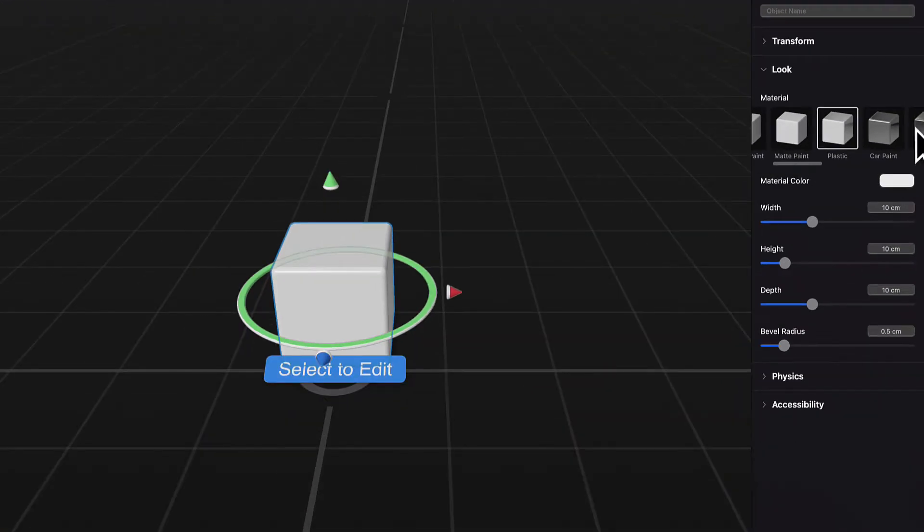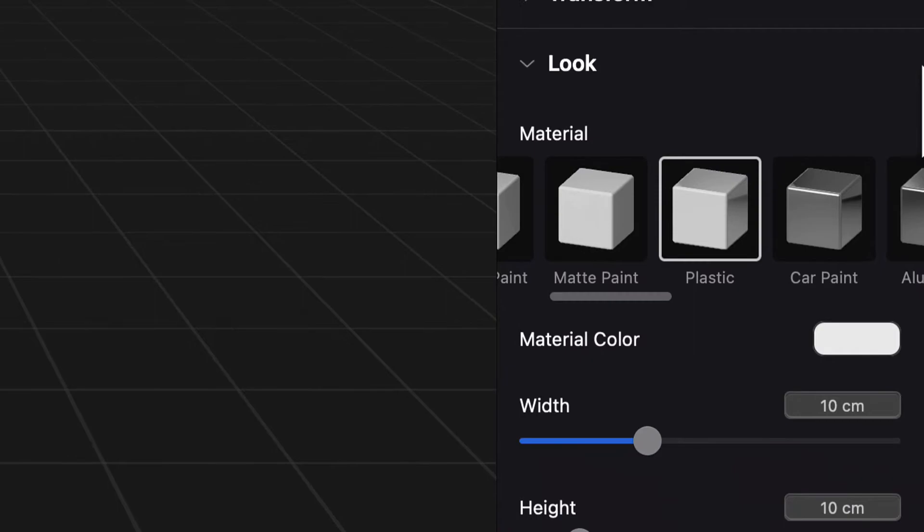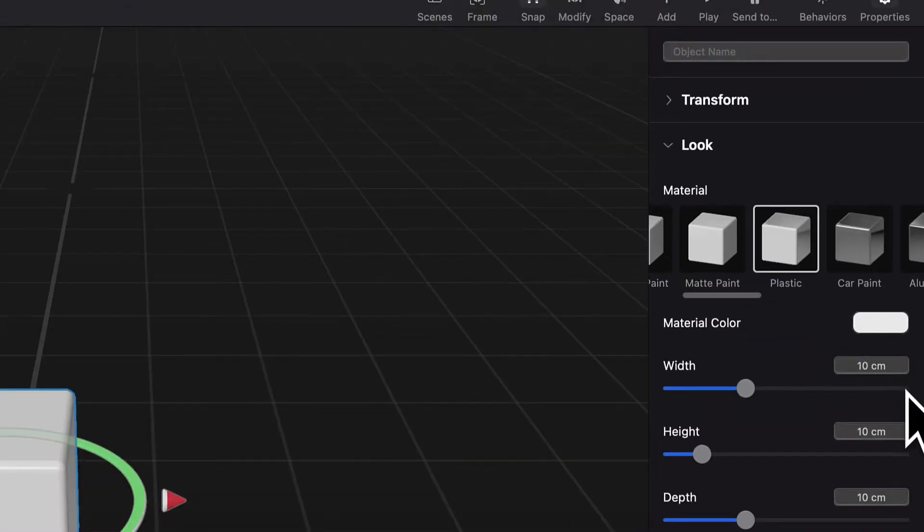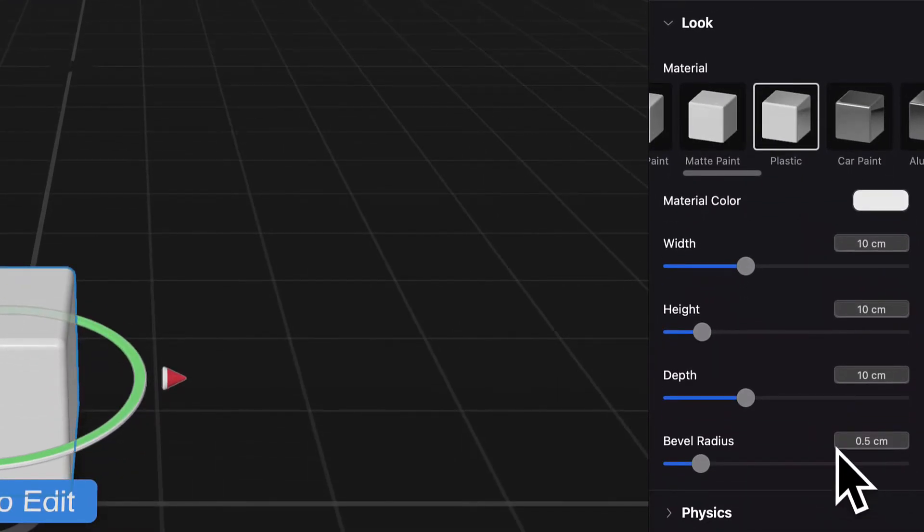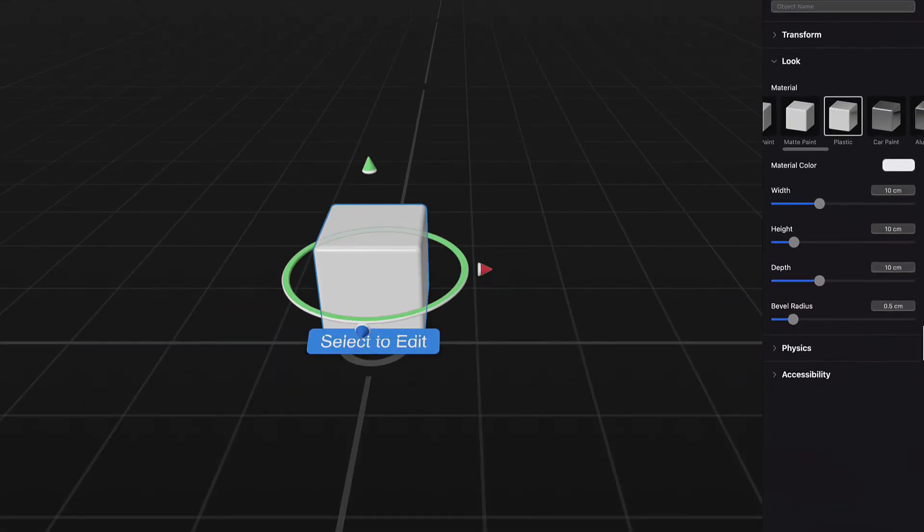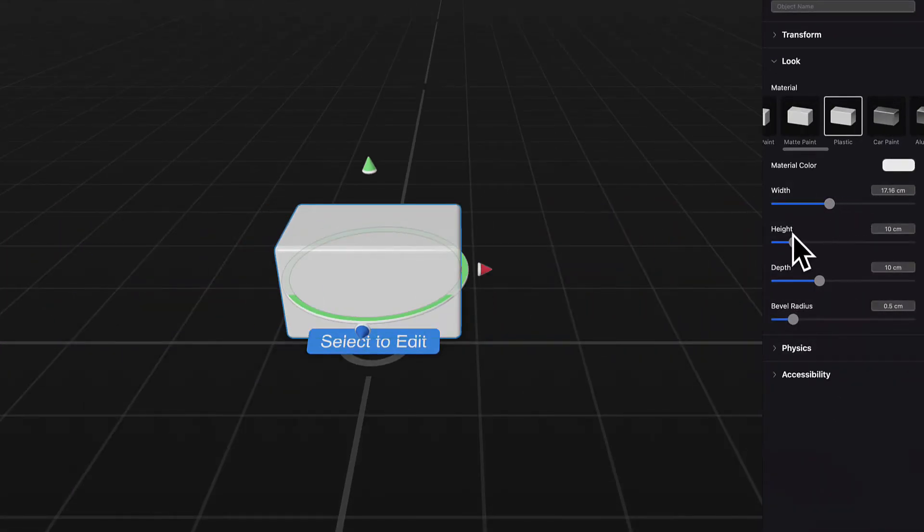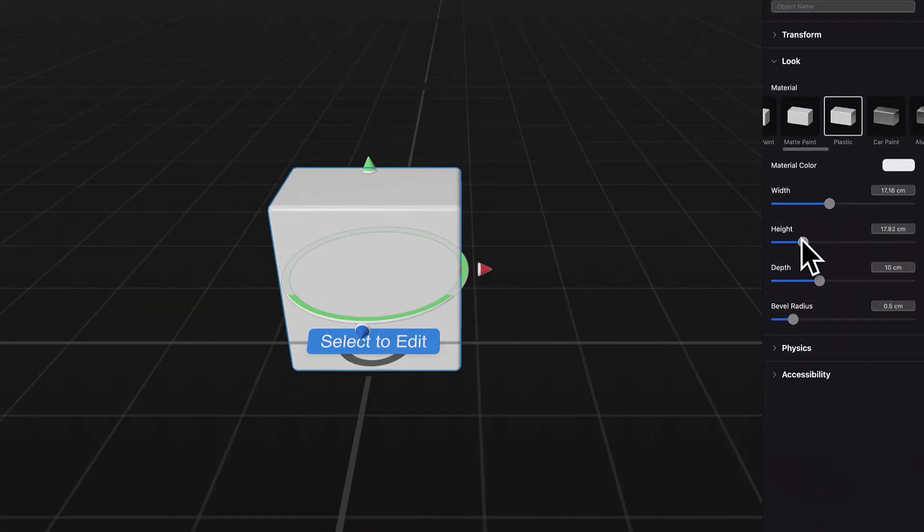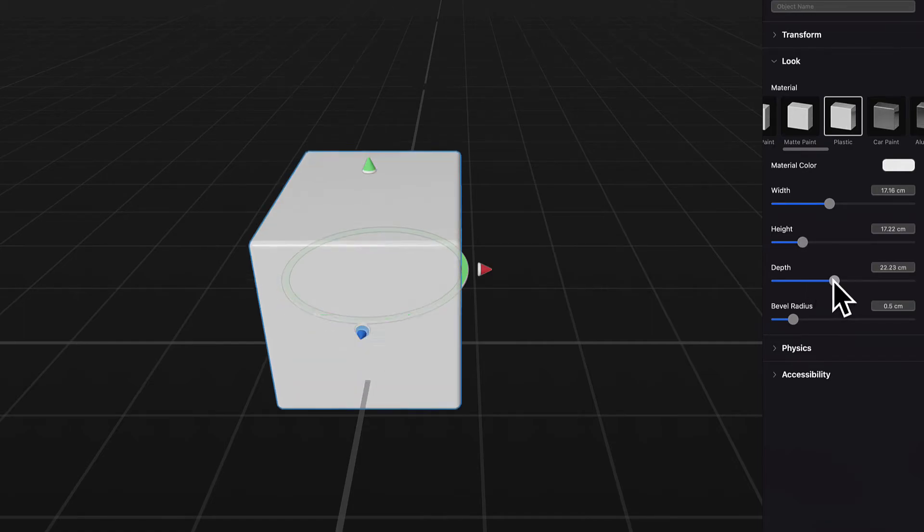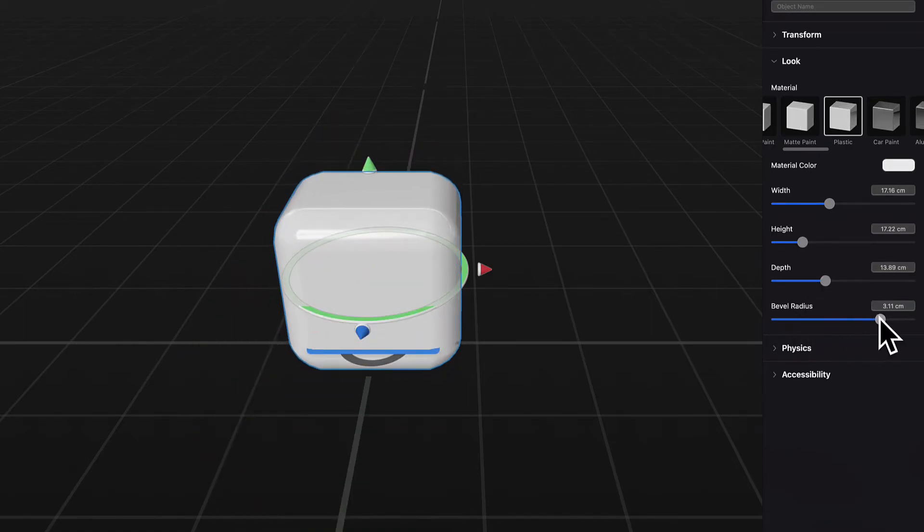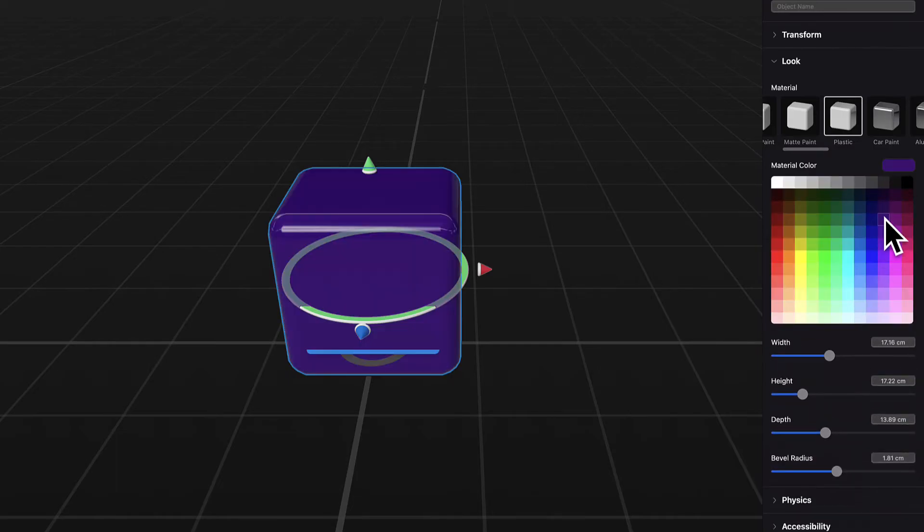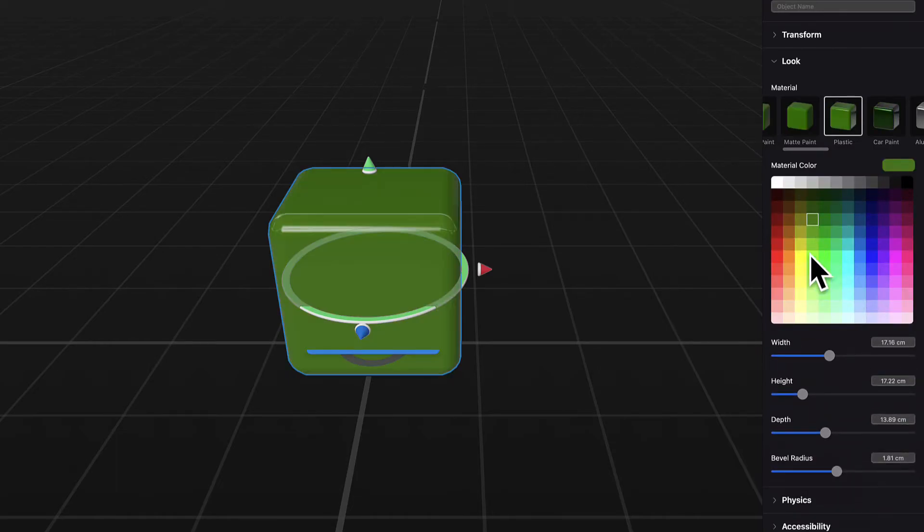You can see properties of the currently selected object. We have the cube. It has plastic material, a white color, width, height, depth, and radius. It has physics and accessibility options. So you can manipulate some of the properties of this object immediately right here inside of the editor. You can change its size and its color.